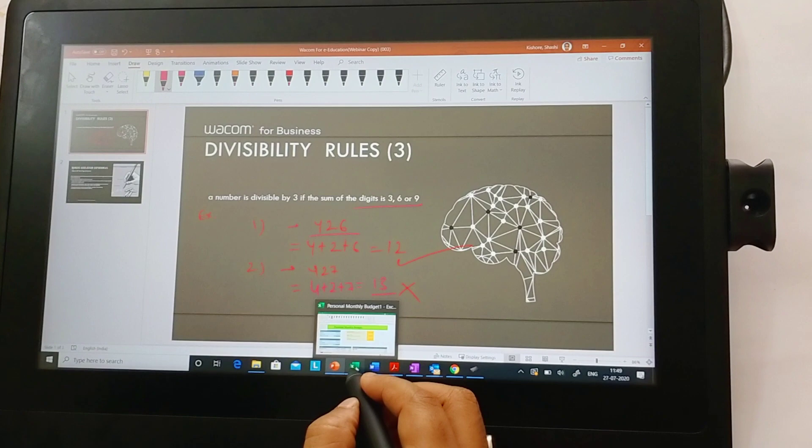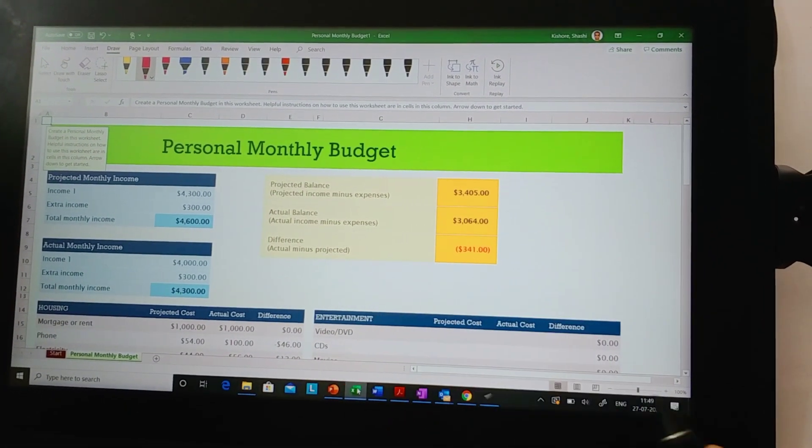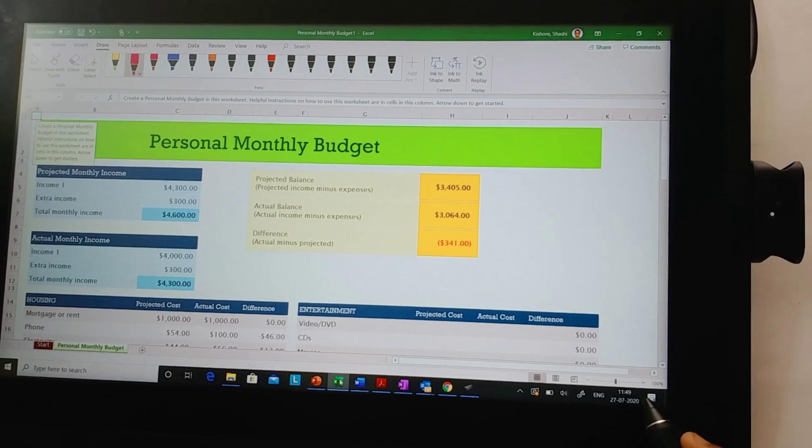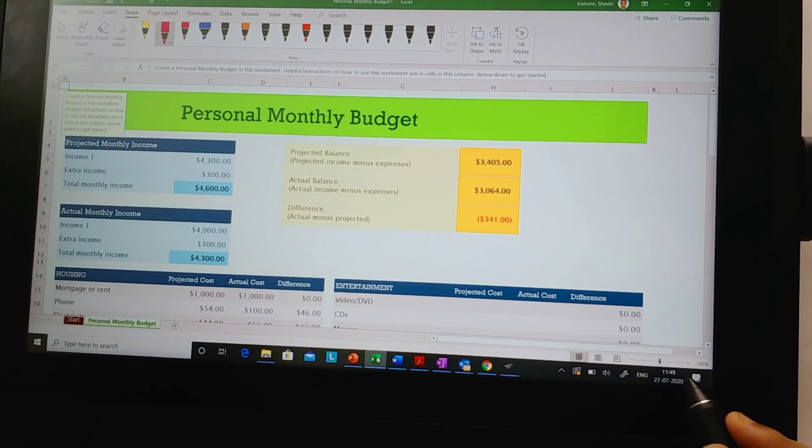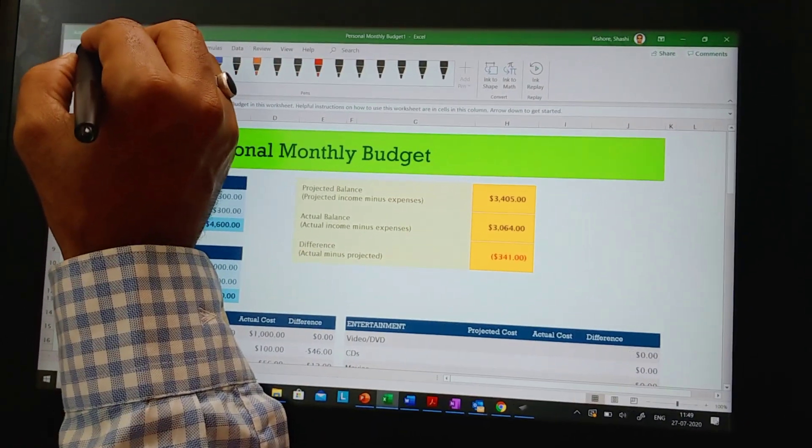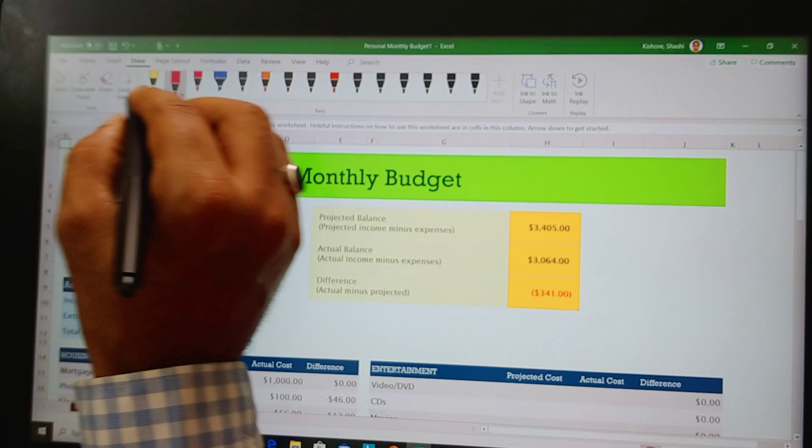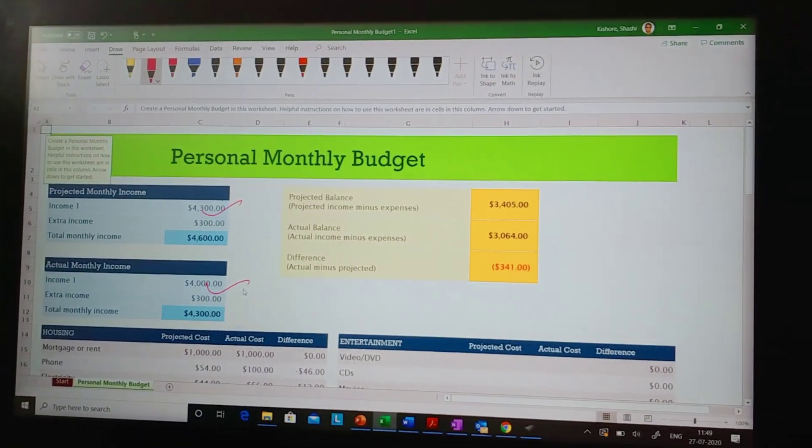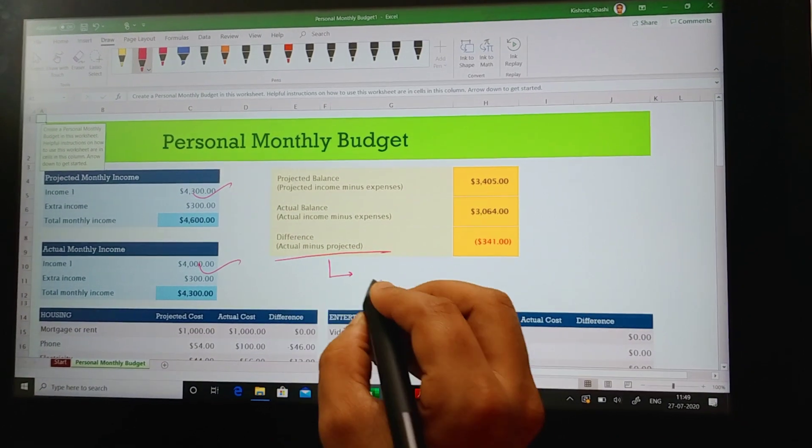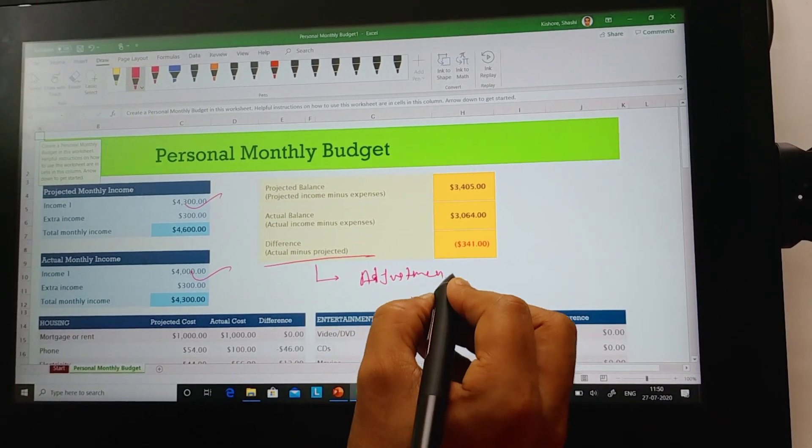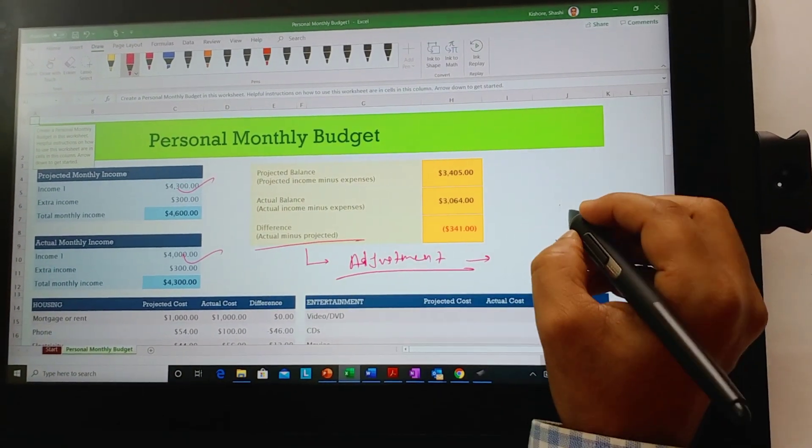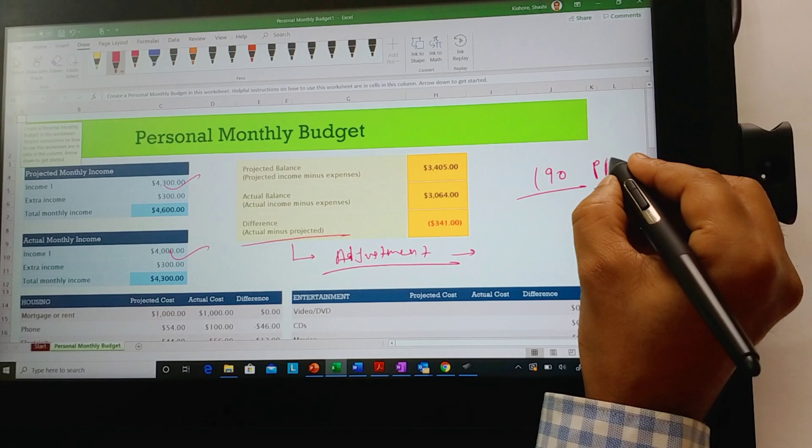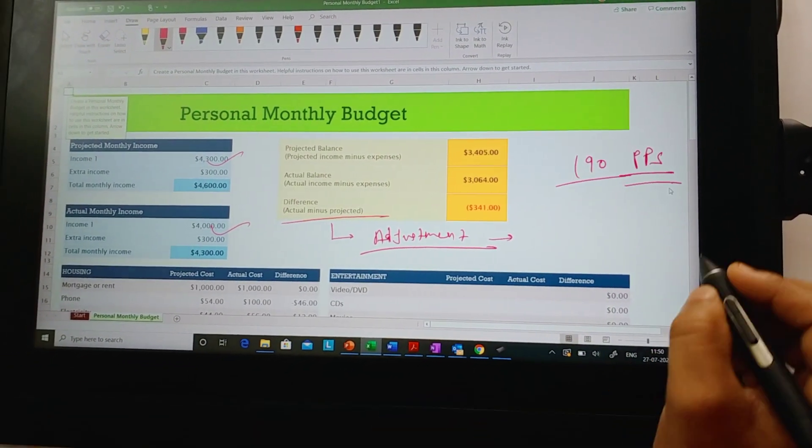Similarly, you can use it for other Office applications like Microsoft Excel. This is widely used for all your accountancy subjects, your economics classes. You get the same draw option here. You get your pen tool. You can choose any pen color and start doing any annotation. You can write full sentences here. The pen provides close to about 190 points per second. So this makes it very, very intuitive. You don't get any latency at all.